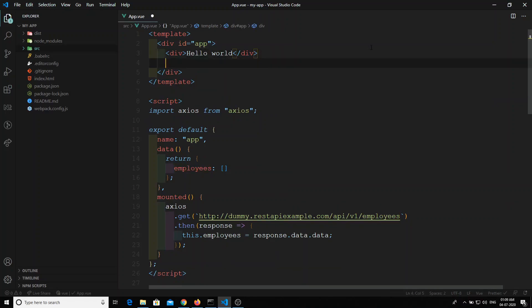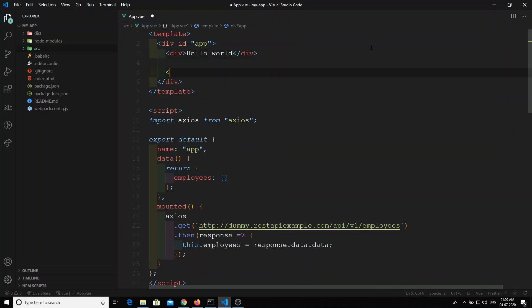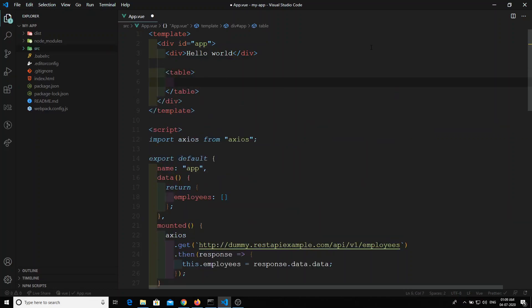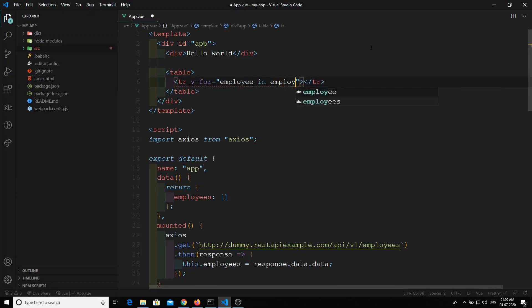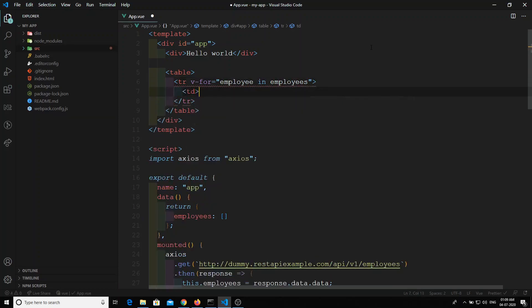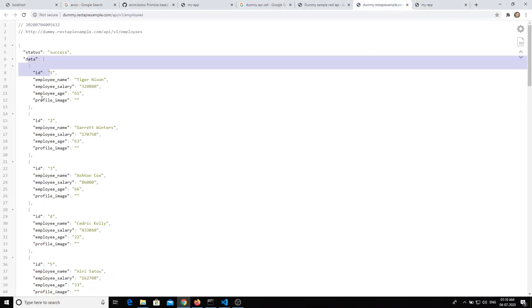Now let's take a sample table — forget about styling, let's focus on the logic. I'll use `v-for='employee in employees'` to iterate, with `<tr>` and `<td>` elements to render each row.